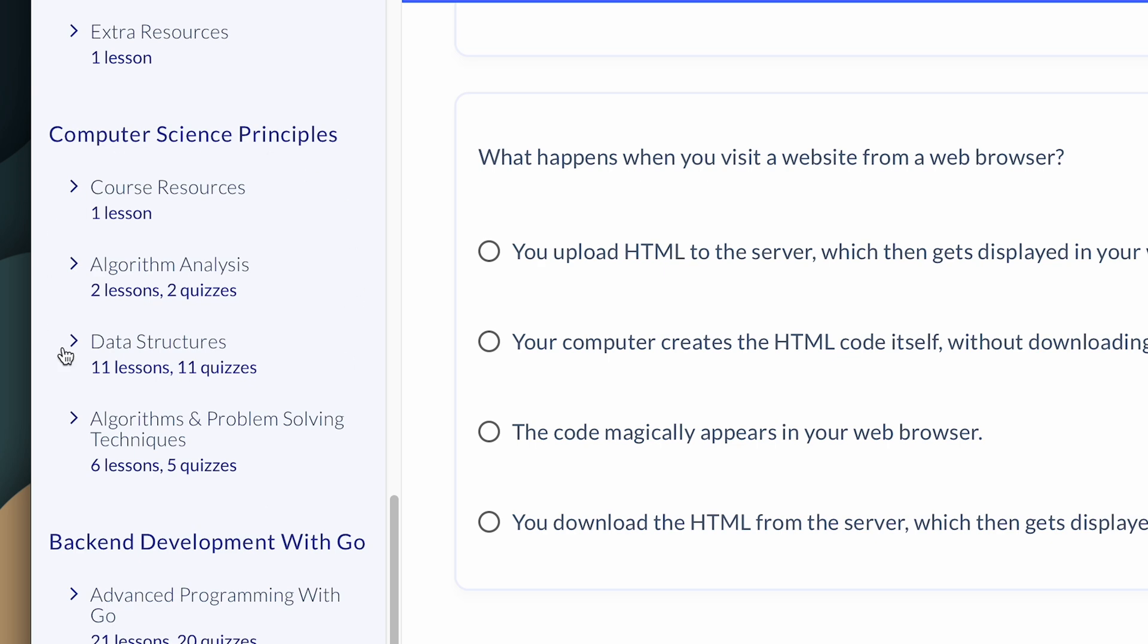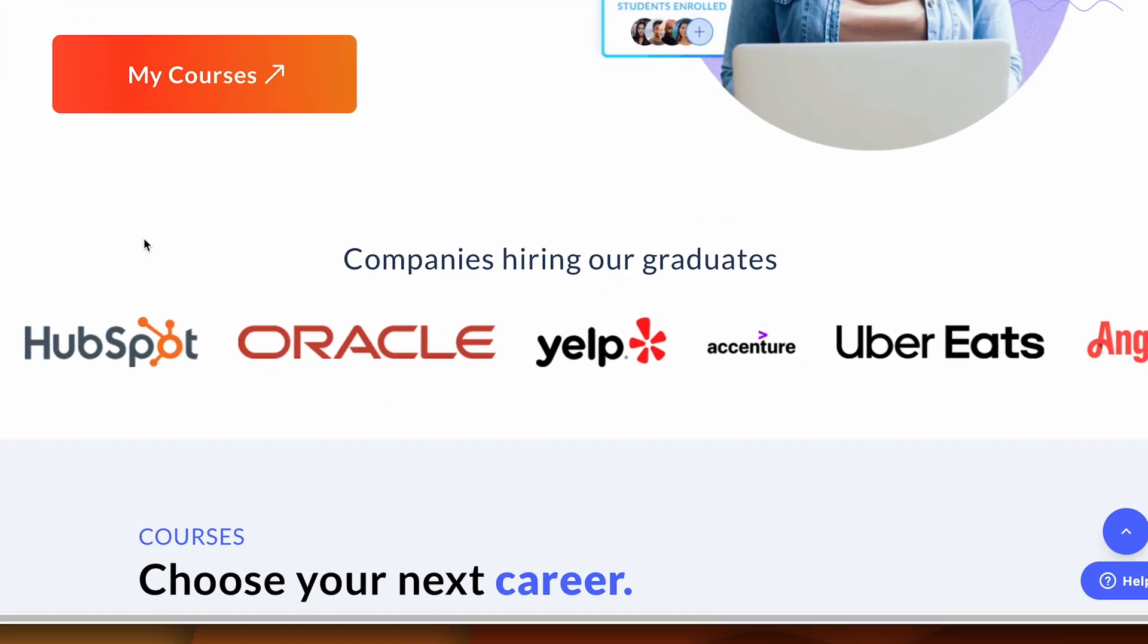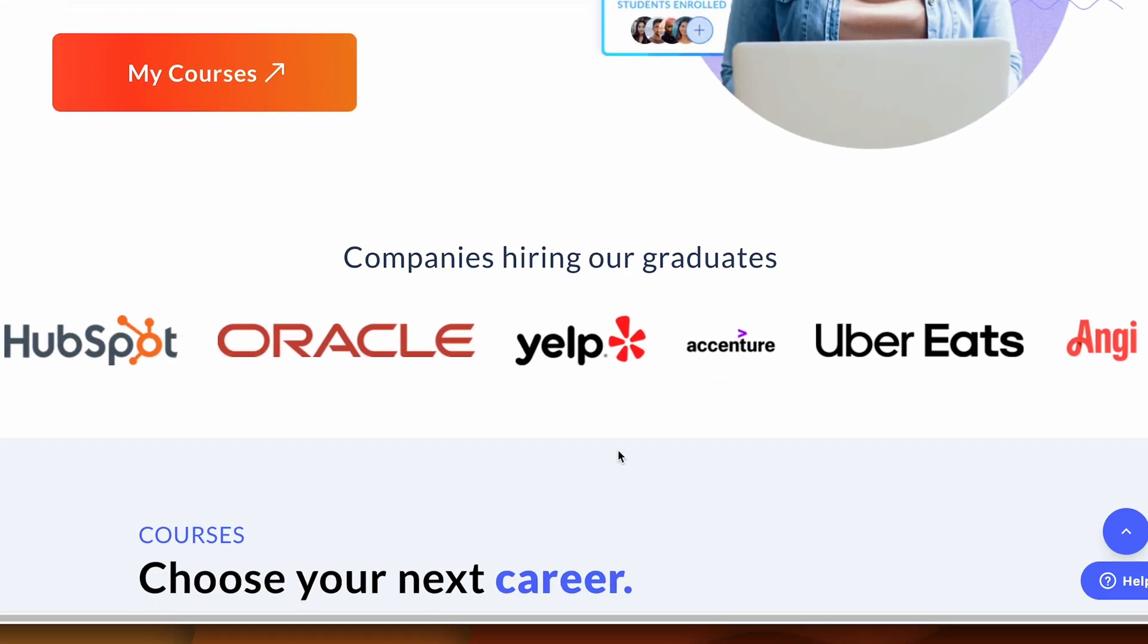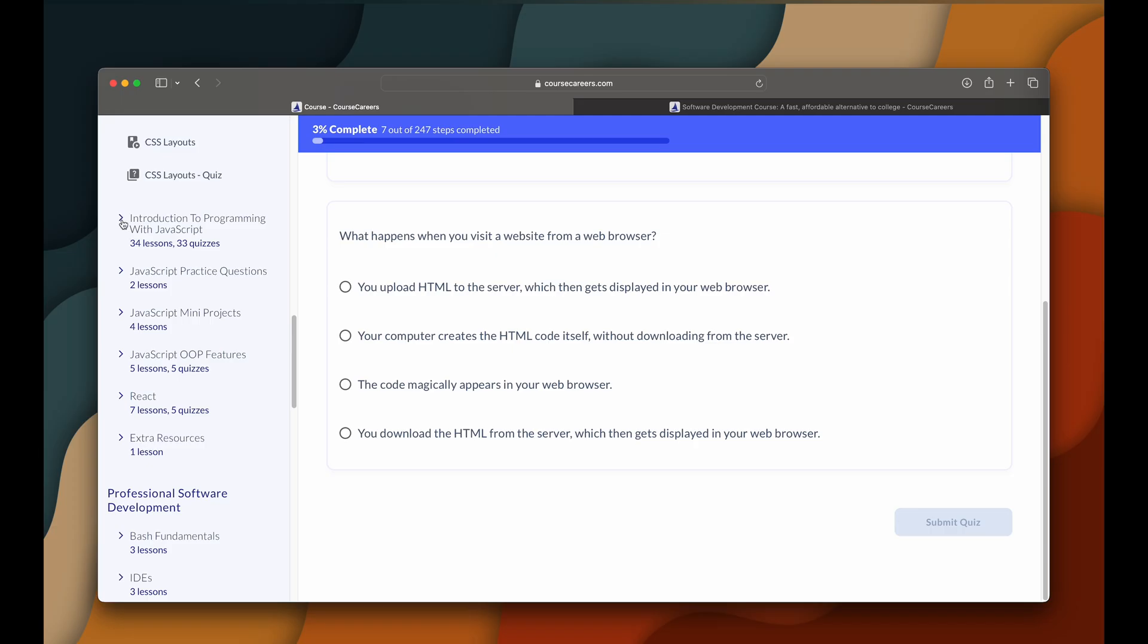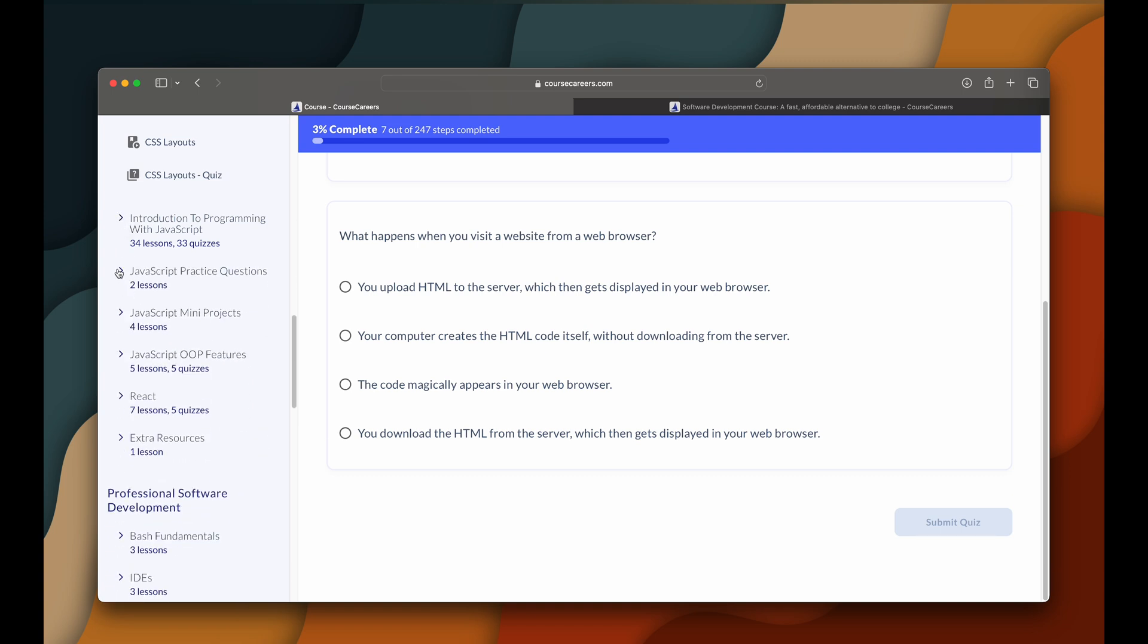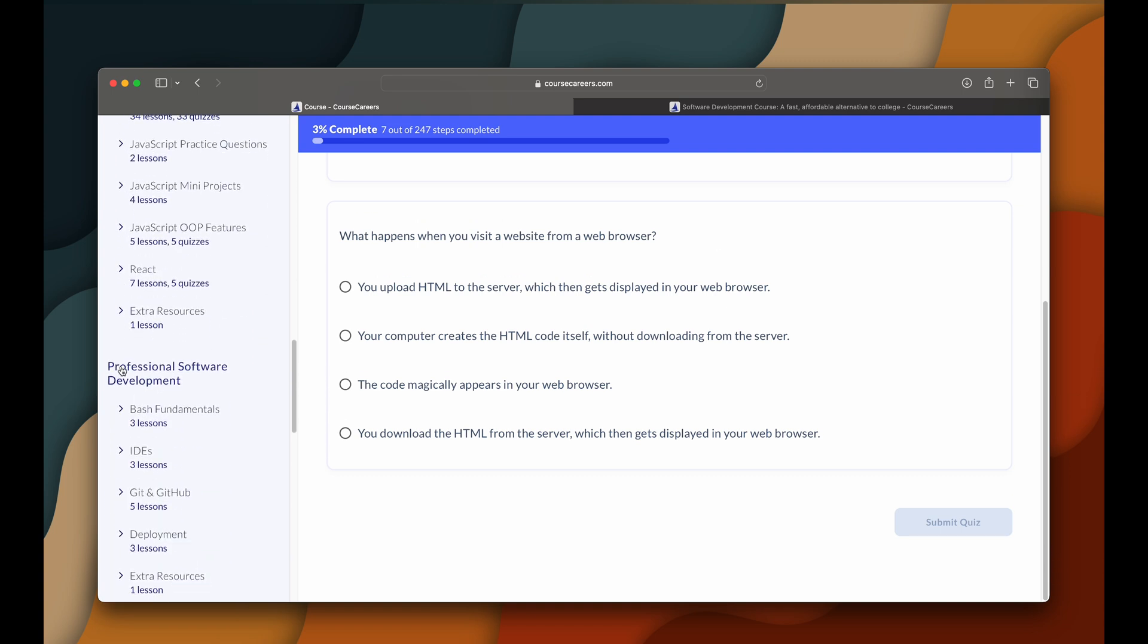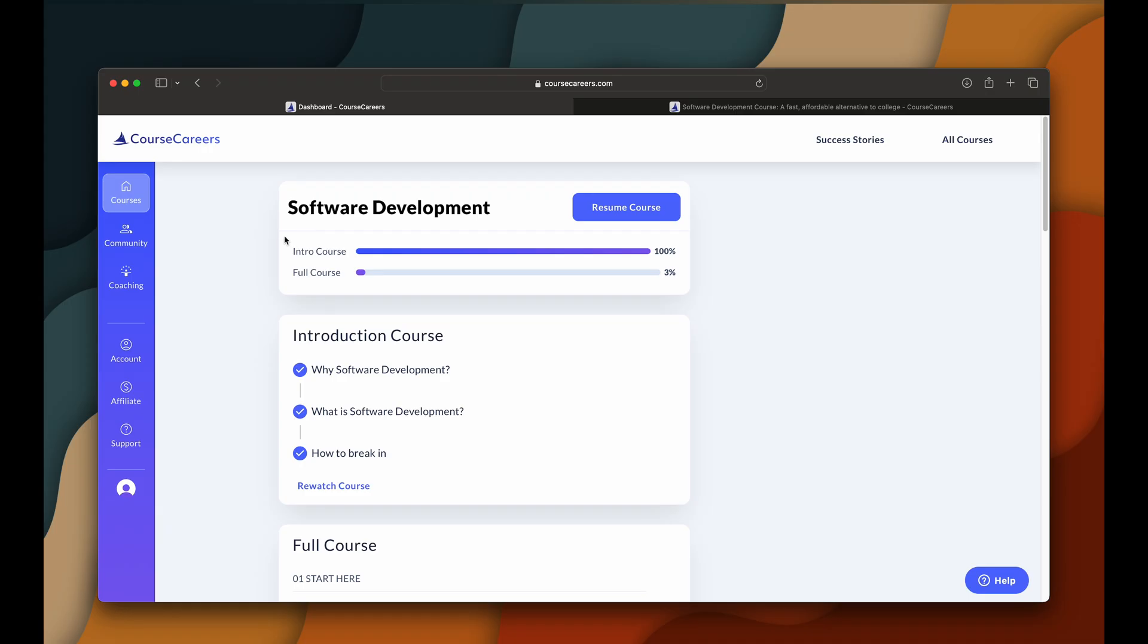You will be working on your own projects and have them reviewed by your own mentors. You can sign up for the free introductory course without any obligations and if you use my link down in the description, you can get $50 off of the full course.